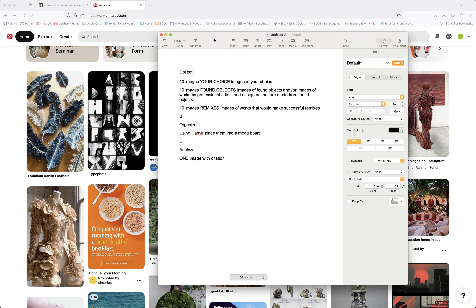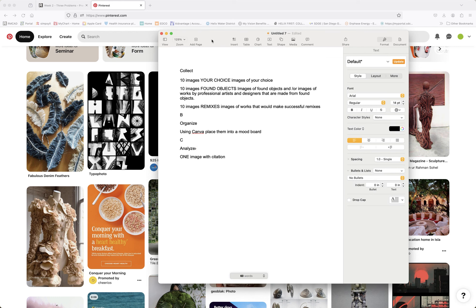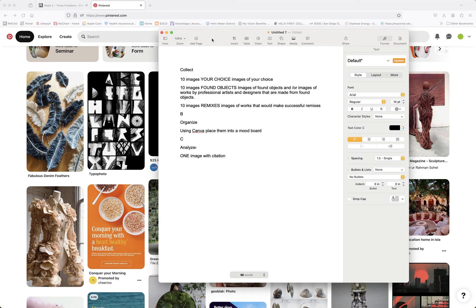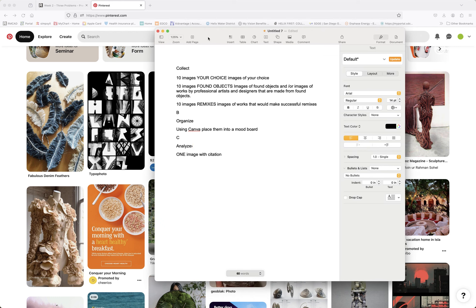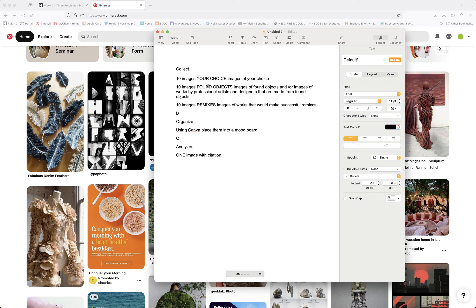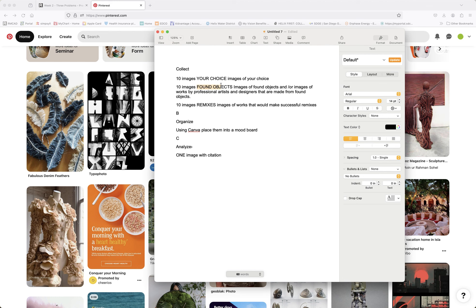Basically, in summary, you're going to collect 30 images. Now, the assignment creator wants you to find found objects and this is in your area of emphasis, right? Found objects, remixes, and then your own choice. So you're going to have 30 images, 10 in each category that you're going to have to collect.